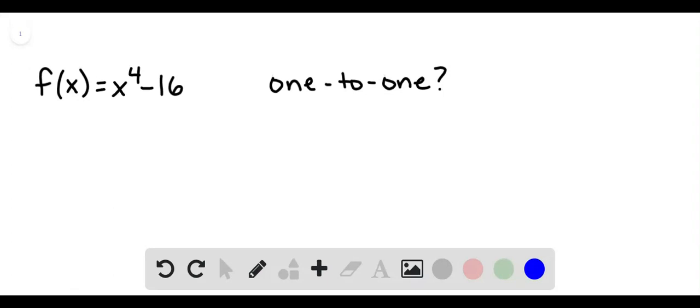And there are different ways we can look into this. We could graph it or we might be able to find some numerical examples. So let's try some numbers here.